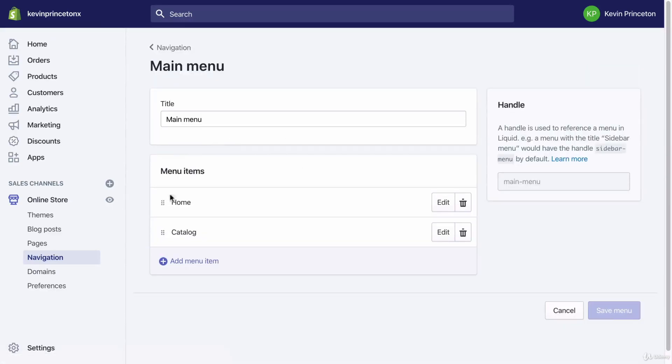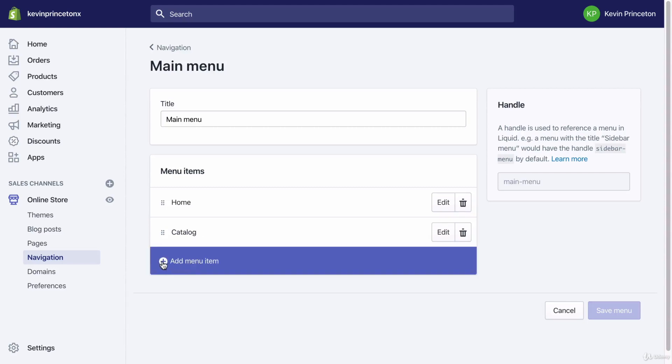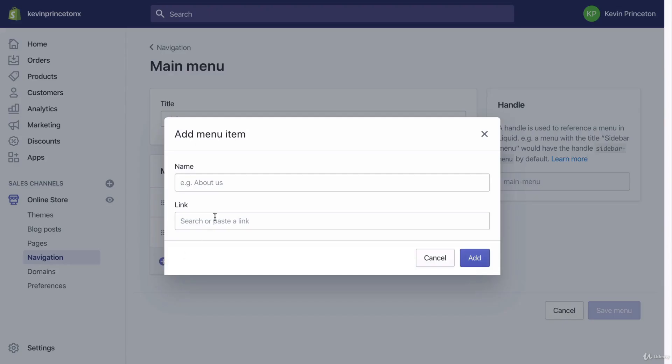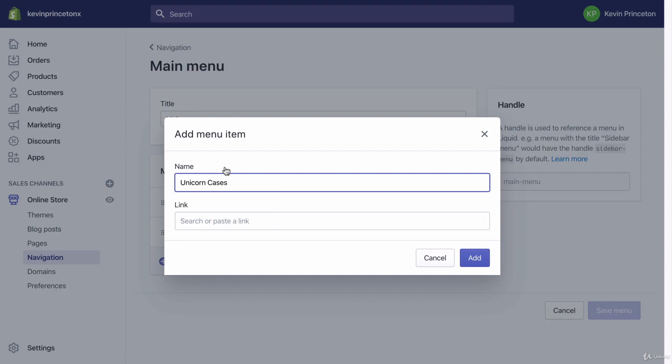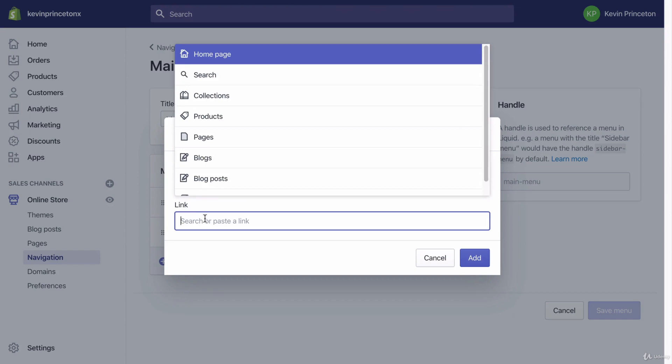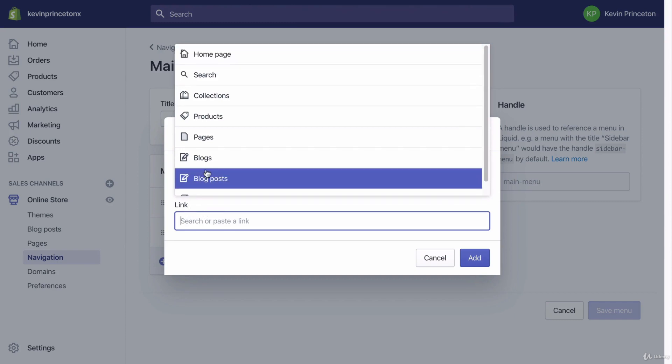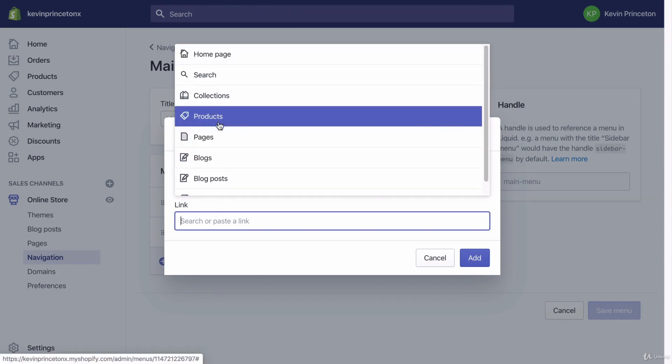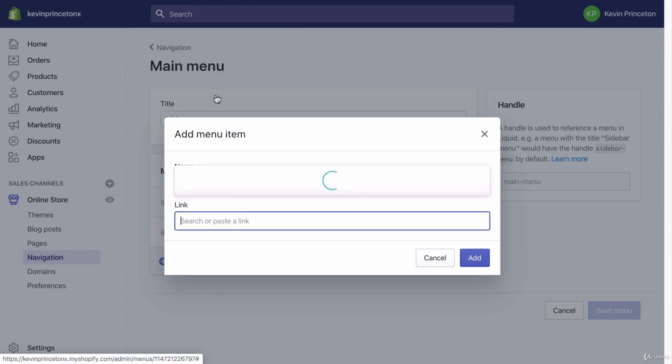Right now, there's two main menu items within my main menu. I'm going to add another collection right now. I'm going to call it unicorn cases. You can name it anything you want. And I'm going to link this submenu to a collection.